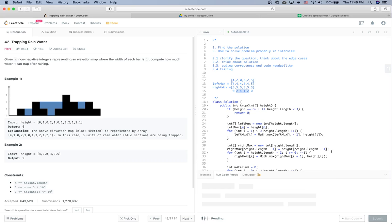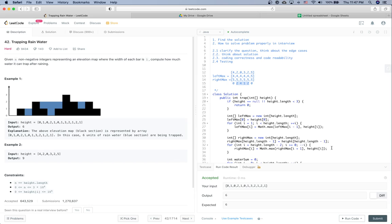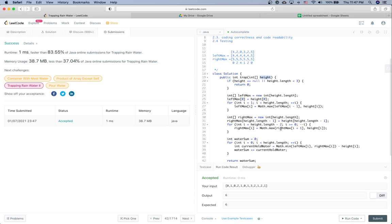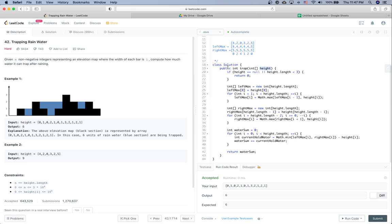Let's run it — it works. For additional test cases, we should test: null input, array with only 1 bar, array with only 2 bars, and a general case like example 1. That covers the test cases pretty well. After submission it passes. I hope you find this helpful and enjoy it. If you like this video, please give a thumbs up. See you in the next video!